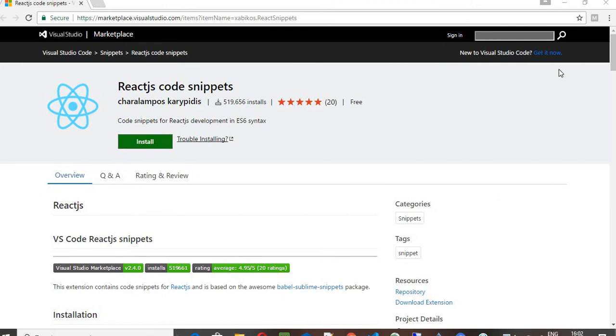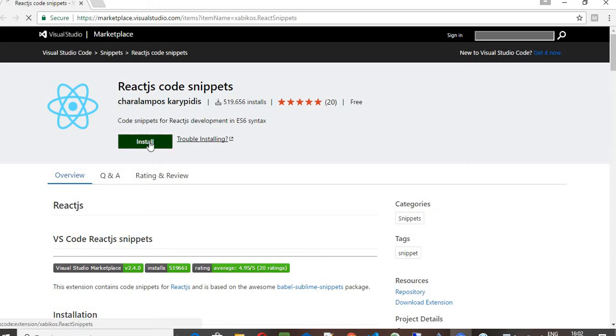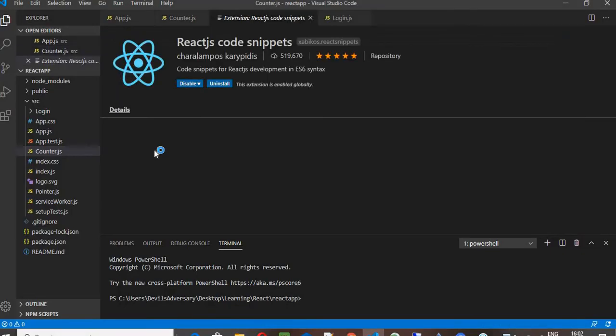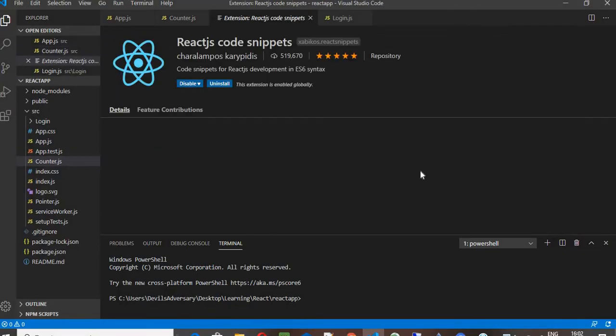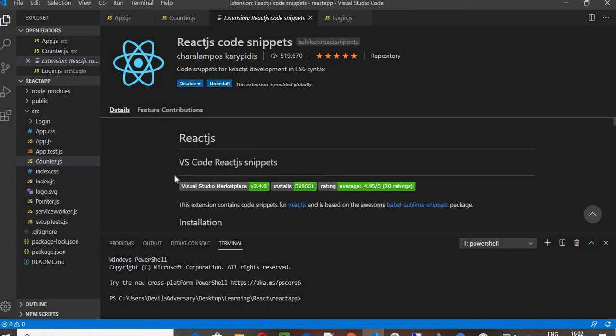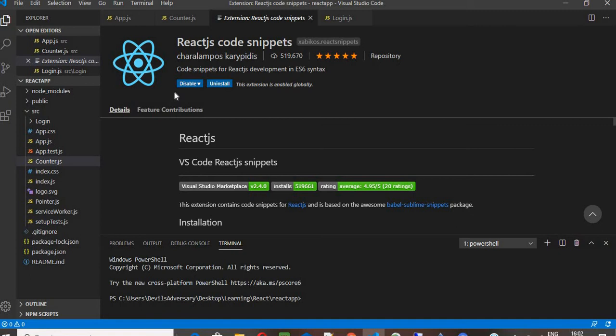And you can search for React.js code snippet. You will get the React.js code snippet extension and once you click on install it would automatically persist into your Visual Studio Code whichever you are using. In some cases it would just generate a pop-up asking whether I can go ahead and install. If you just click on allow it would come over here.